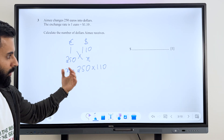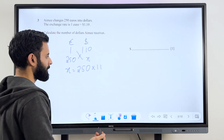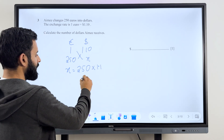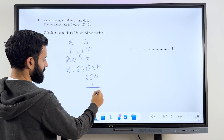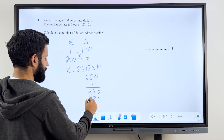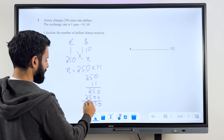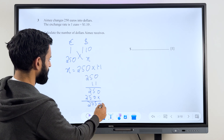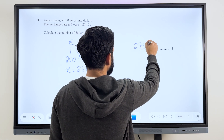Whether I multiply it by 1.10 or by 1.1, it's the same thing. To make it easy I'll multiply it by 1.1 using the method we learned earlier — simply multiply 250 by 11. That gives 0, 5, 2 for the first row; then multiply 1 by 250 giving 0, 5, 2 for the second row. Adding them up: 2750. I ignored one decimal, so the final answer is $275. So for 250 euros, she receives $275.